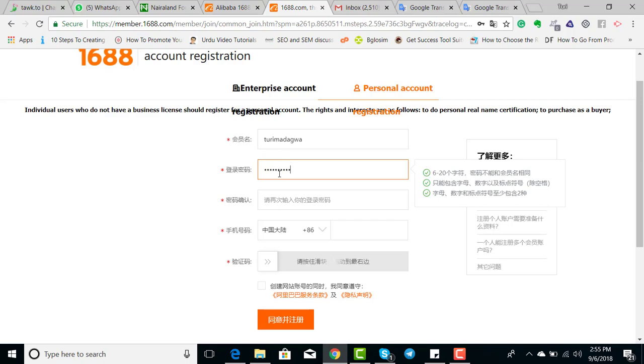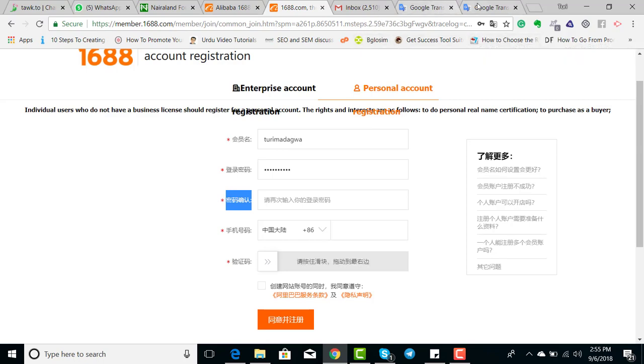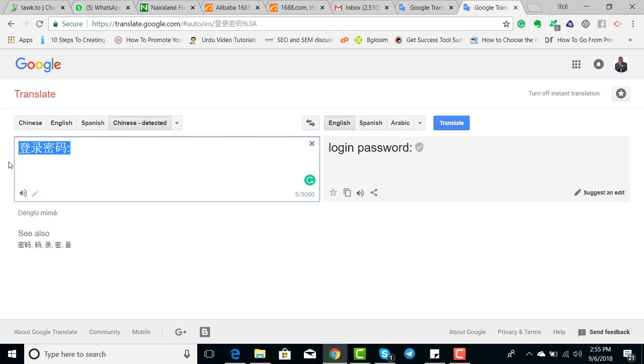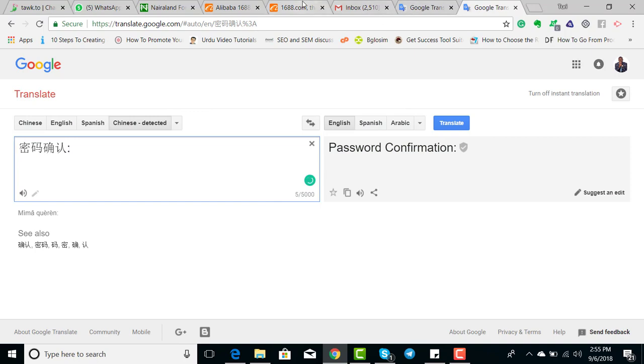So you just create your password. The other one is confirm password, so I'll just copy it and paste it on Google Translate to see what it is. You see it says password confirmation, so you retype the password again.